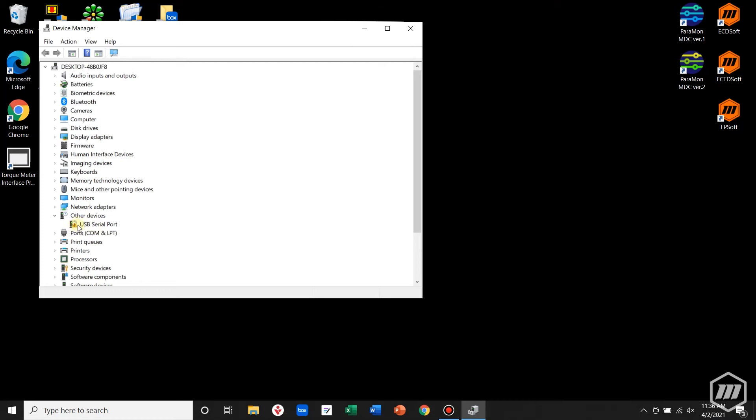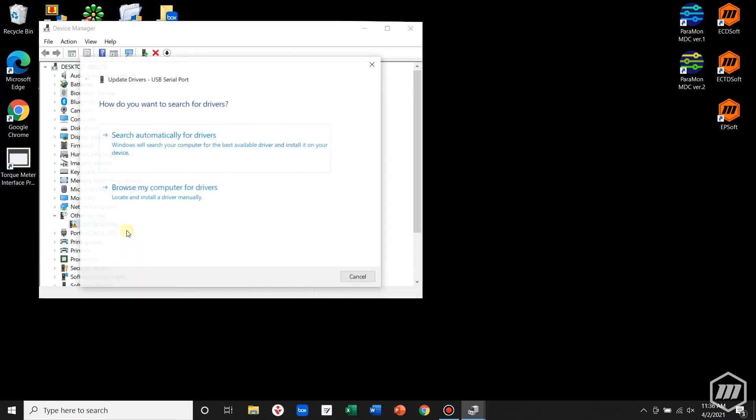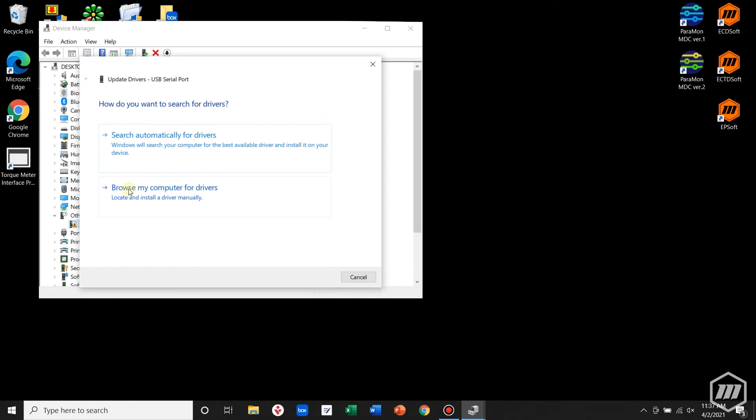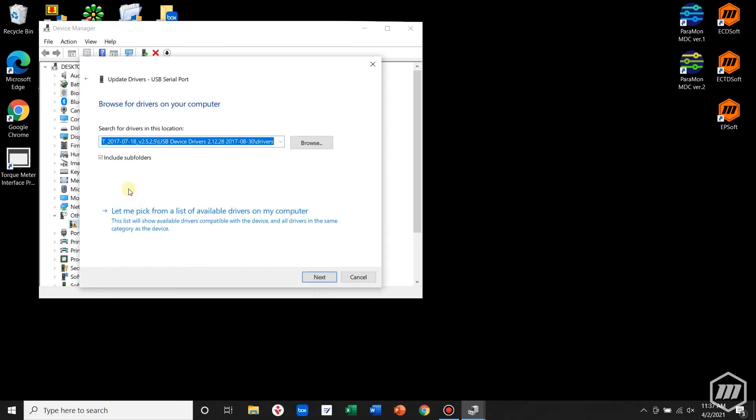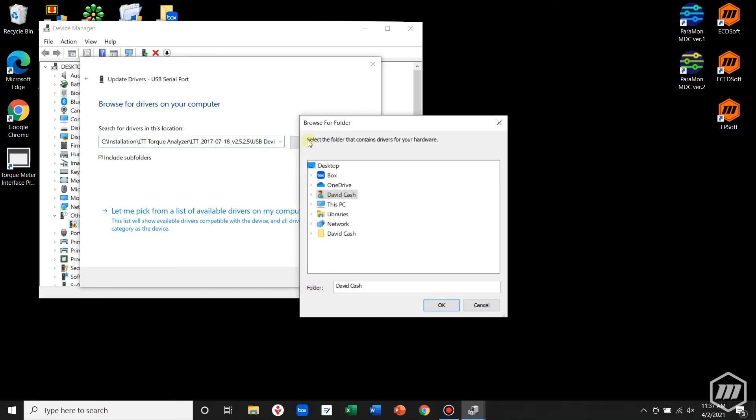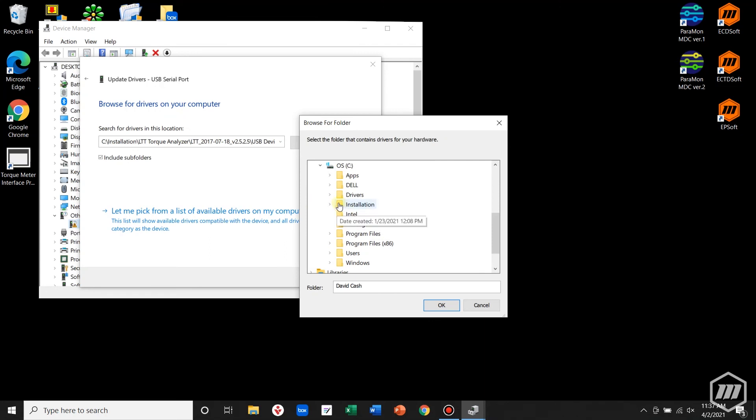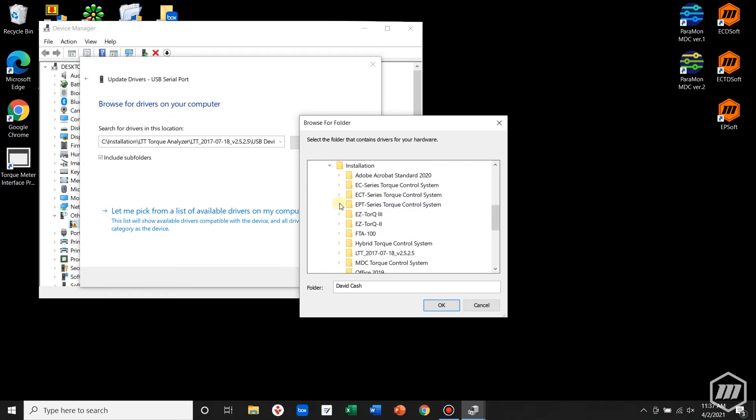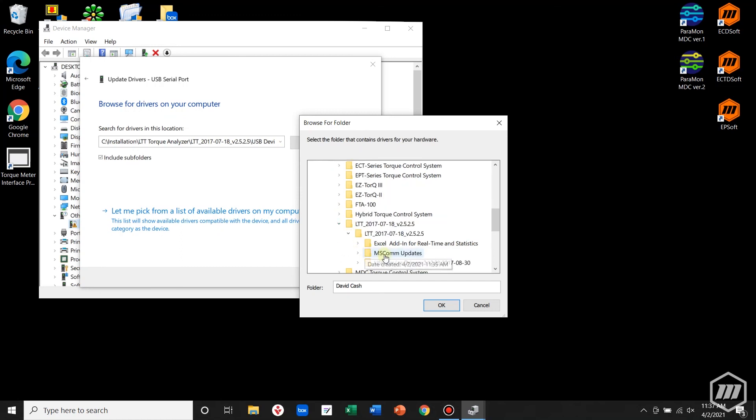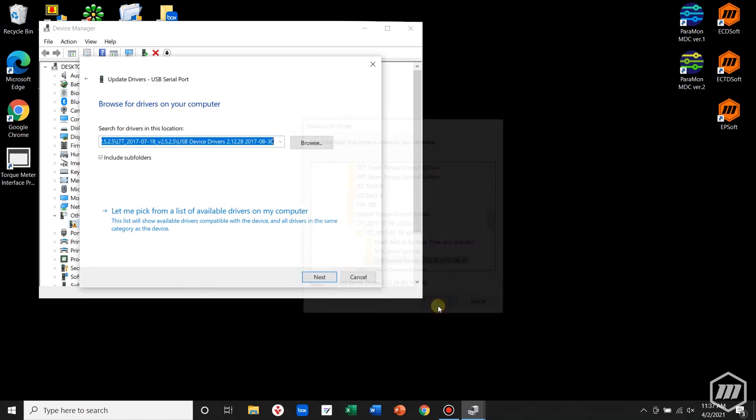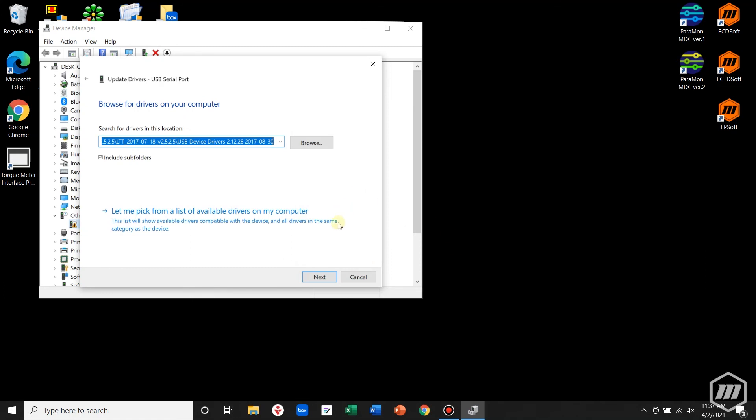You may notice a yellow triangle next to the icon. Right click on the serial port and update driver. Browse from my computer. Browse to the installation folder, to the LTT file, and then finally the USB drivers. Click OK and hit next.